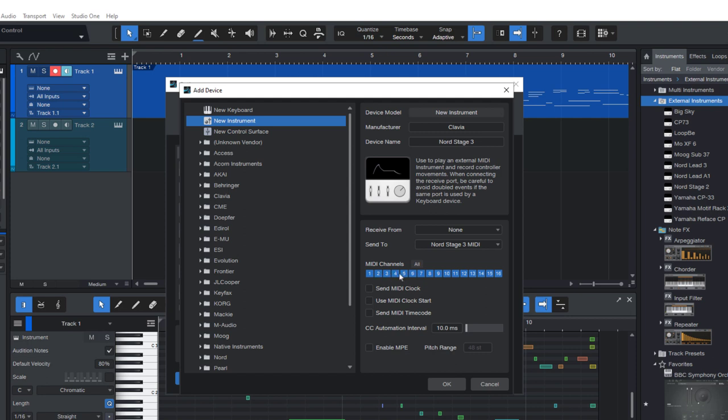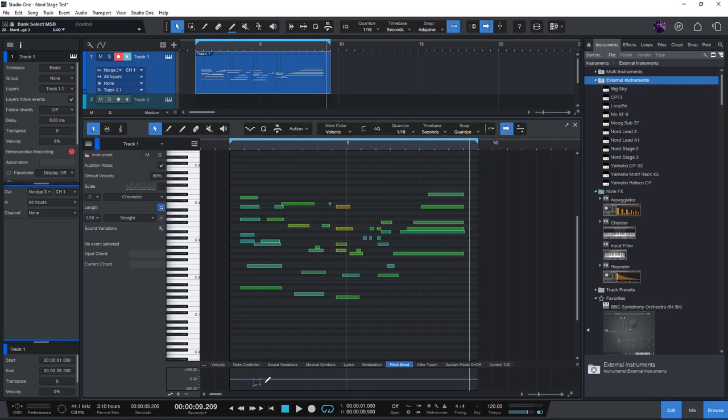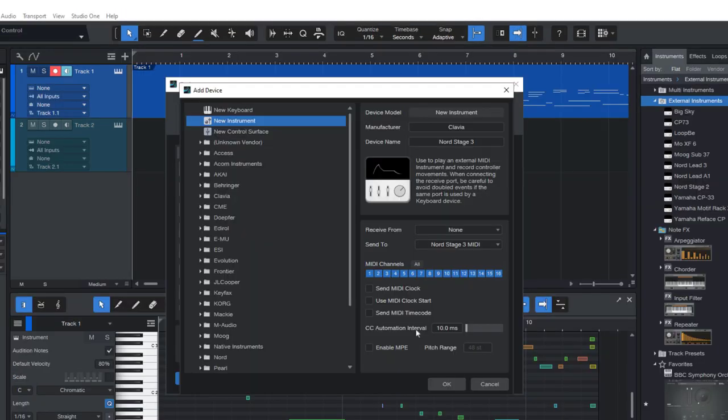And I don't need any of the MIDI clock or MIDI timecode options. But you might want to use them if you want to synchronize your device to the playback in Studio One. And you can also select in which interval you want CC automation to be sent. For example, if you draw in a pitch bend or expression automation curve, then this decides in which intervals Studio One will send these values to the device. 10 milliseconds is fine for me. And my Nord Stage is not an MPE device, so I'll keep this setting off.